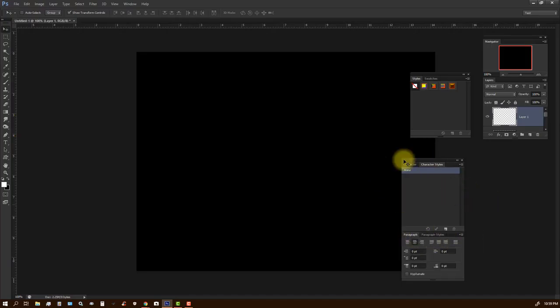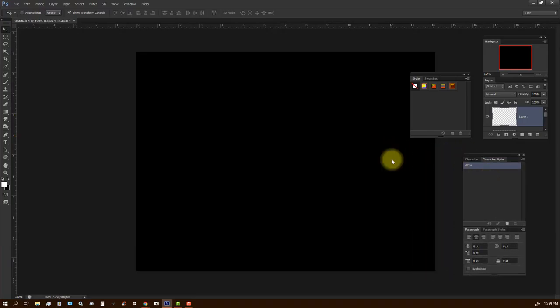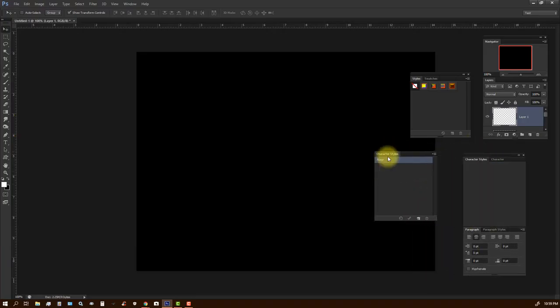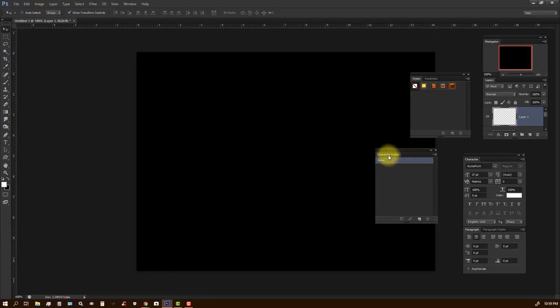You might want to rearrange this if later you find out your workflow doesn't work too well with that. So you can always drag them out and rearrange them.